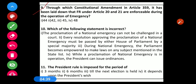Question number 9: Through which constitutional amendment in Article 359 has it been laid down that the fundamental rights under Article 20 and 21 are enforceable during the operation of emergency? Options: 1) 44th, 2) 42nd, 3) 45th, 4) 48th. The correct option is the 44th constitutional amendment — through the 44th amendment it has been laid down that fundamental rights under Articles 20 and 21 are enforceable during the operation of emergency.